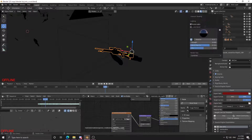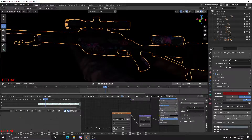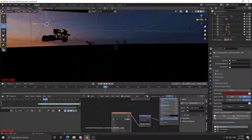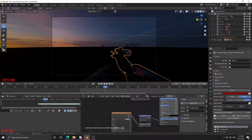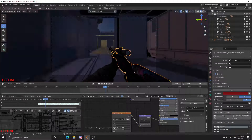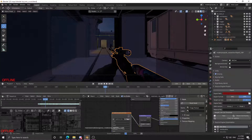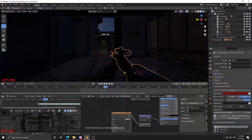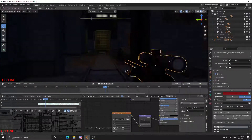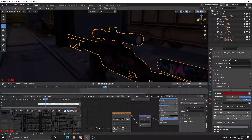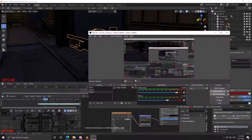Now as you can see we have our lovely Fever Dream skin. That's it. Join the Discord if you need any help and the links to the software will be in the description.